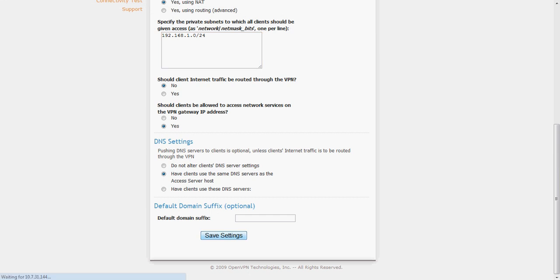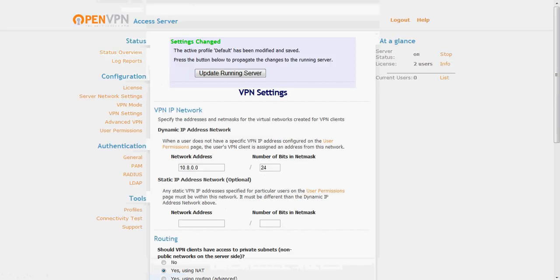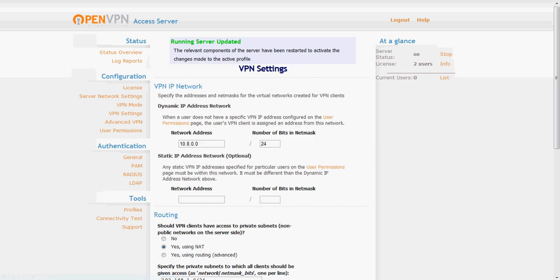I will click save settings and then it will ask you to update the running server so it will update the configuration that the server is currently running with. As you can see here it says running server has been updated.